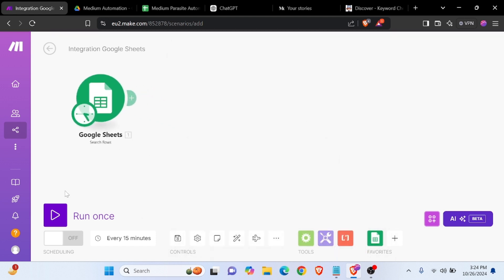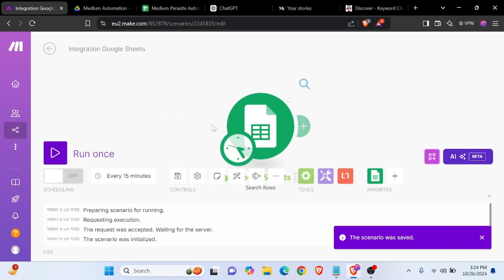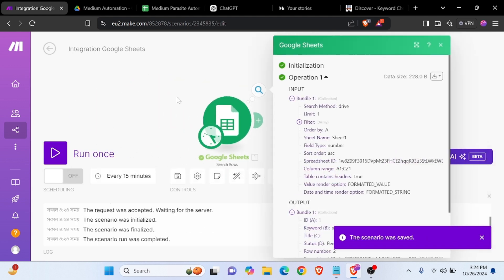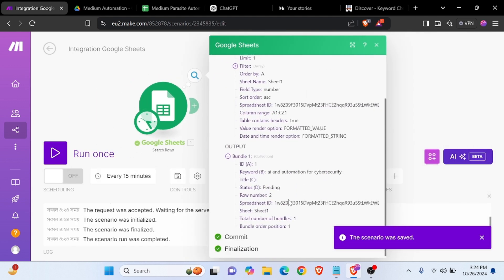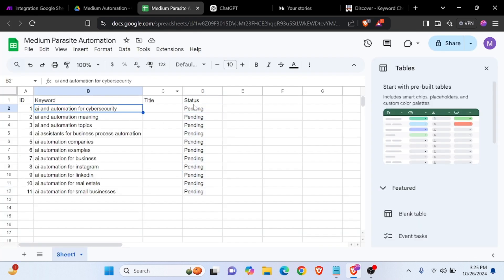Now we can run it, and it is returning the value perfectly — 'AI and automation for cyber security'.